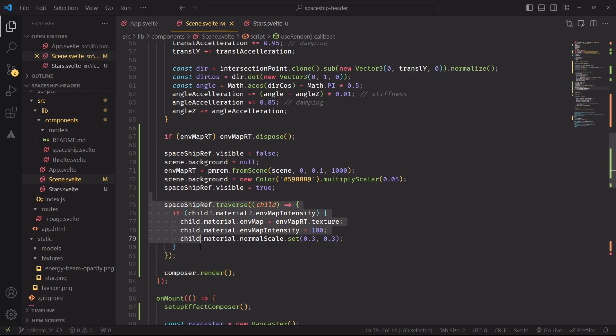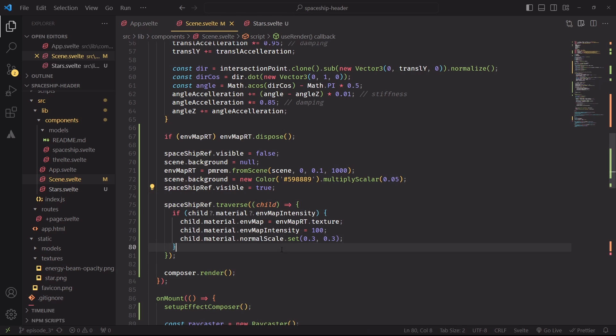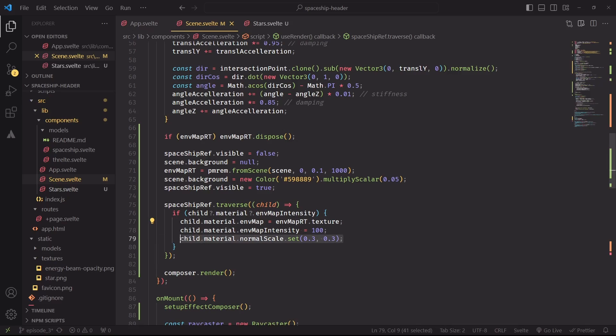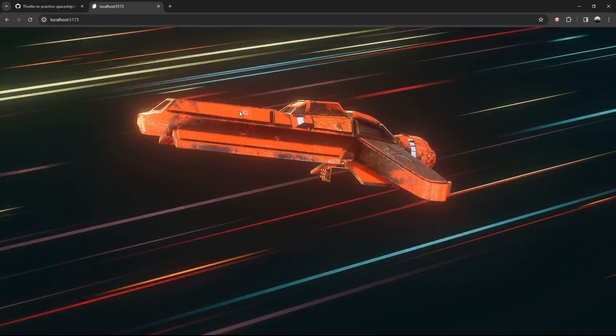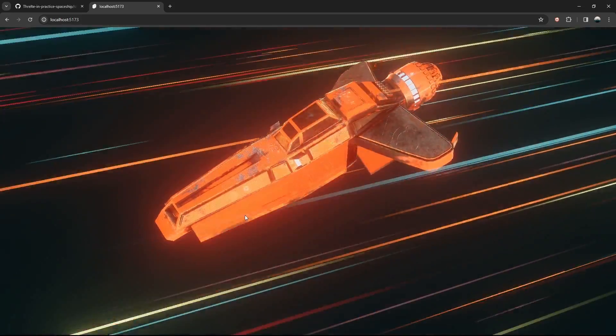Then I'm iterating through all the meshes inside the spaceship model, and assigning the environment map, and also increasing a little bit the intensity. Since the original normal map of the model is a bit too strong, I'm also lowering the strength of the normals. I feel honestly this is the part that really completes the project.